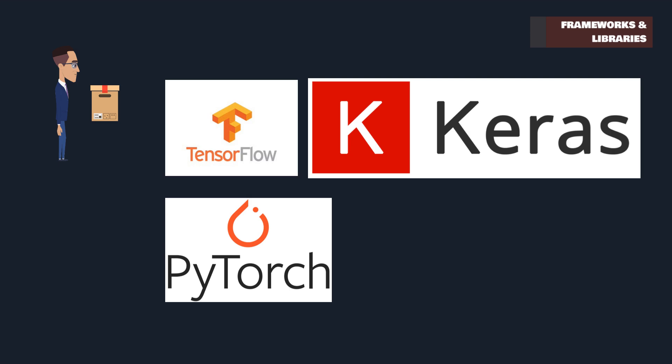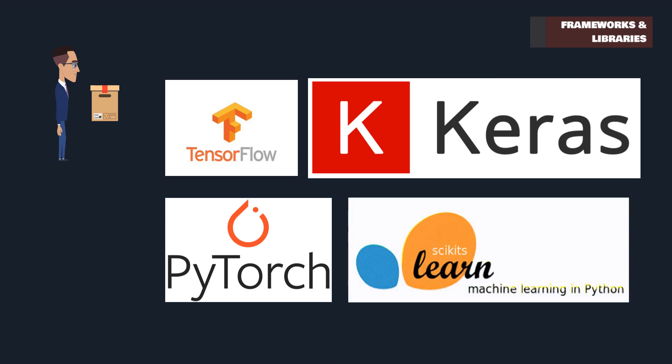For more traditional machine learning algorithms, scikit-learn is the go-to library. It's known for its simplicity in implementing regression, clustering, and decision trees.